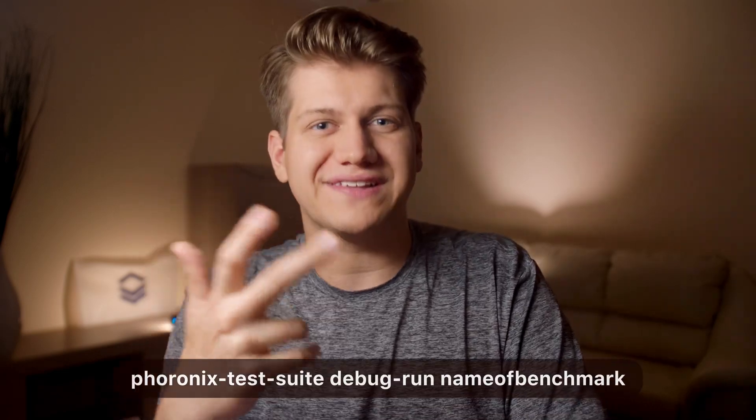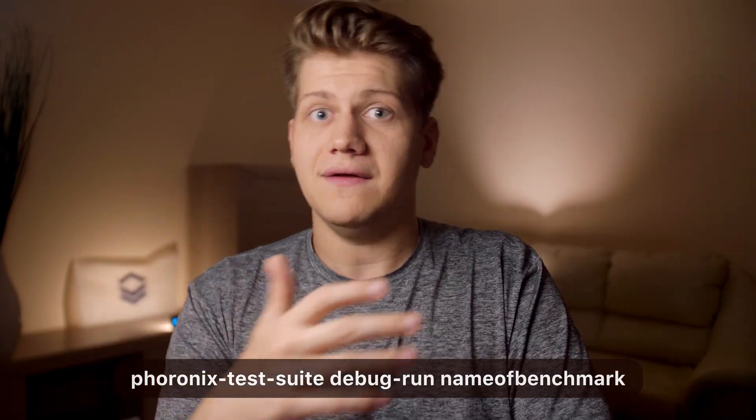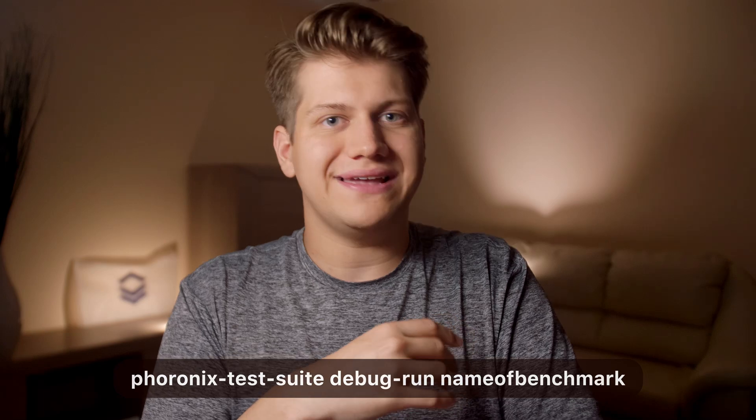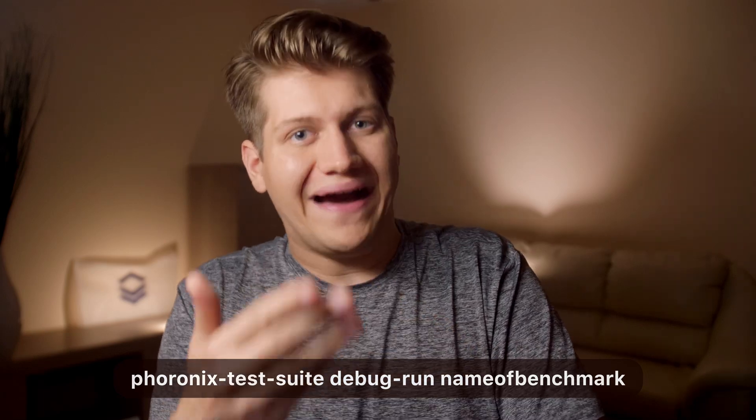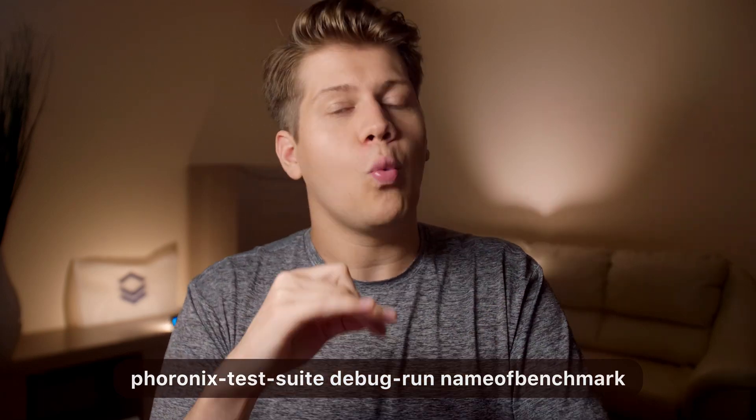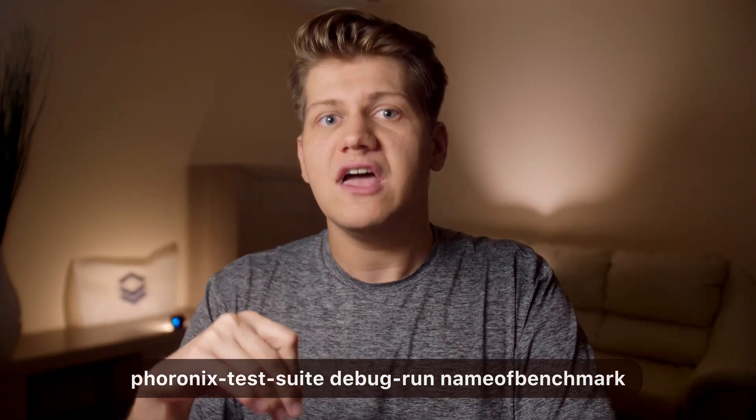By using phoronix-test-suite debug-run name-of-benchmark, you will get an extra file that shows in detail what is wrong. In my case, the Perl binary was missing, so I installed all Perl packages by using yum install Perl and the issue was fixed.